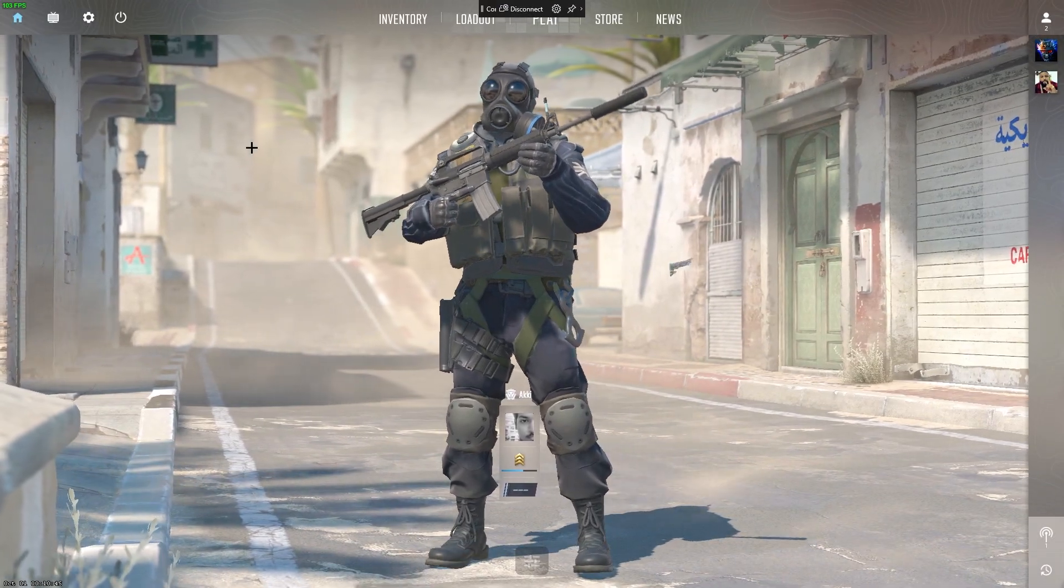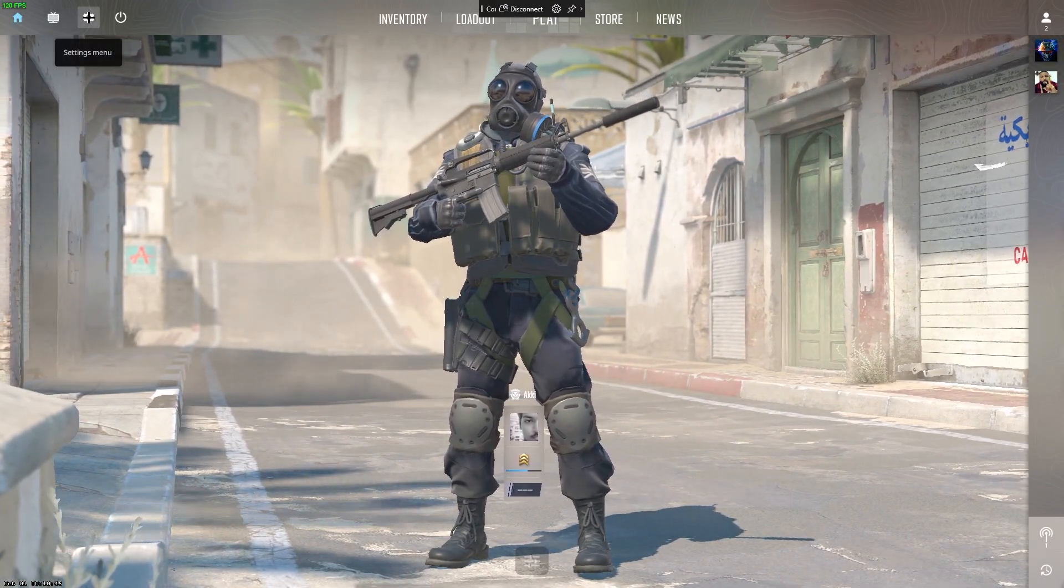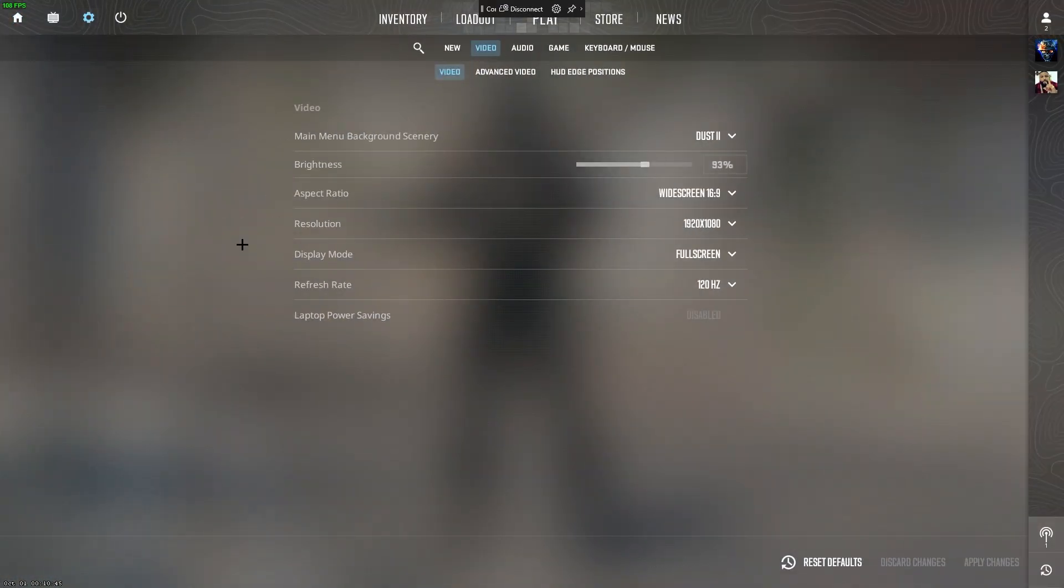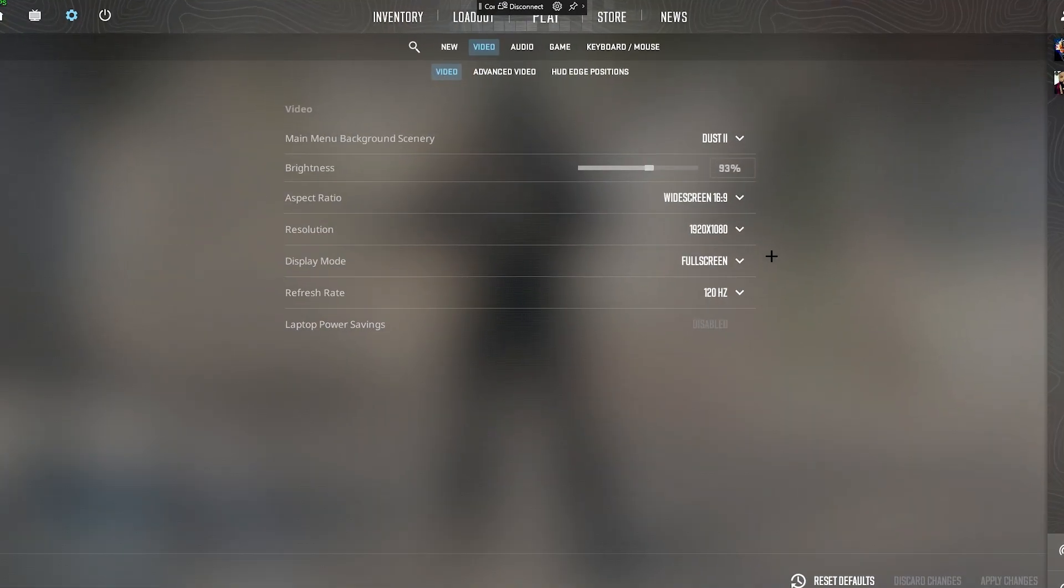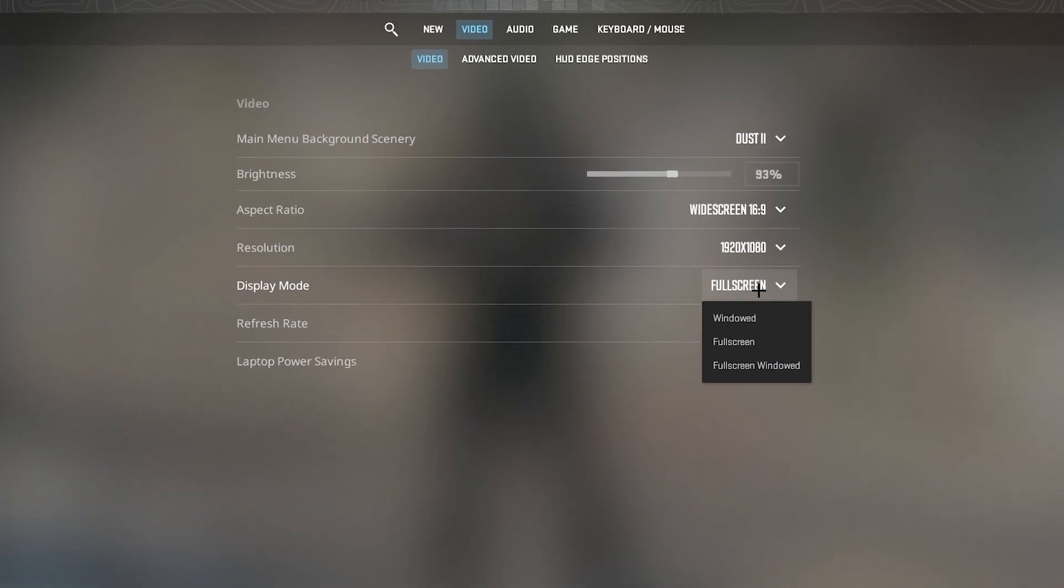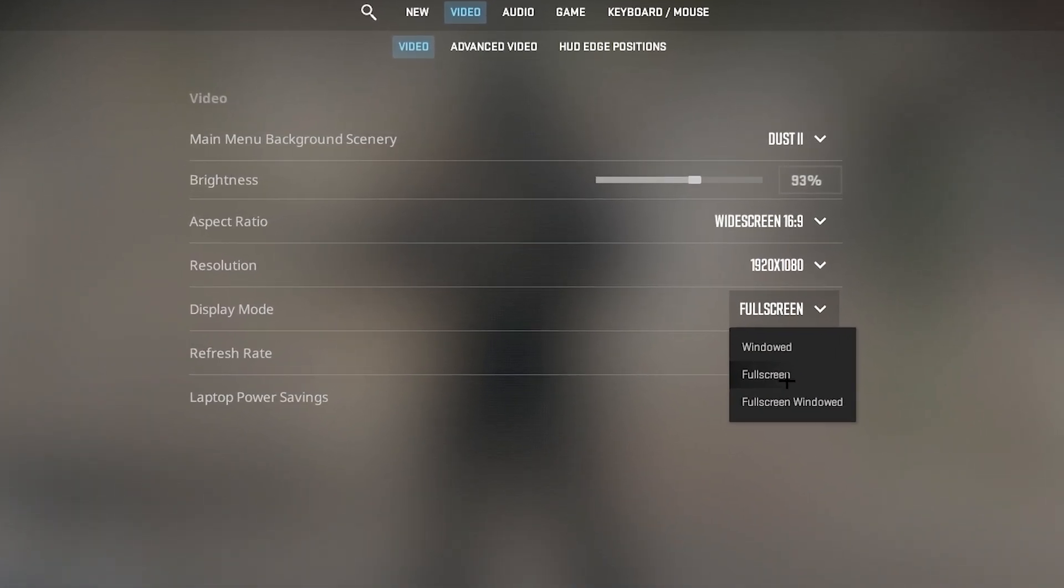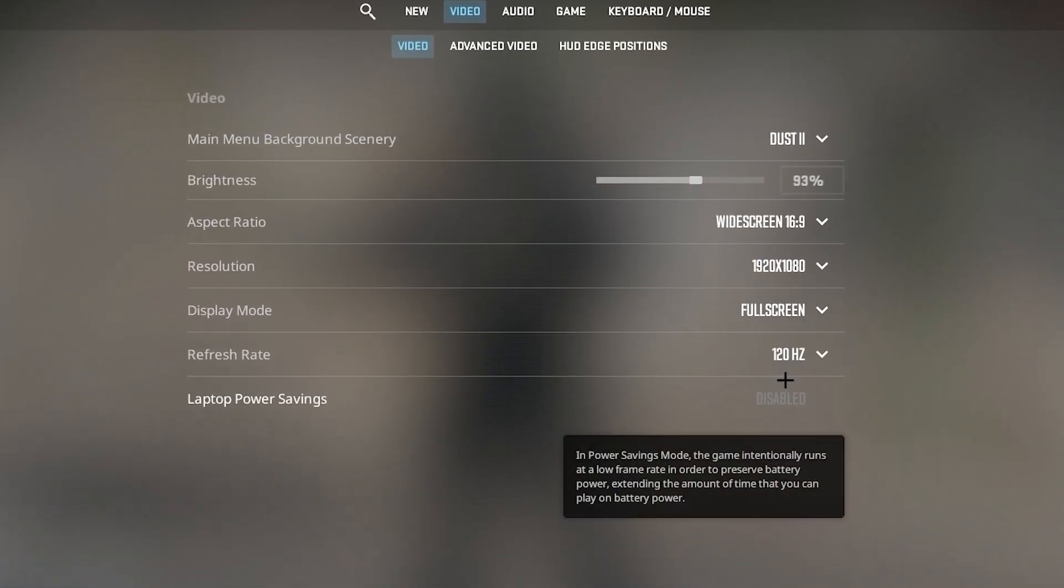Starting off with video settings, open the main menu and head to settings, then video. Display mode, set it to full screen for the best performance.